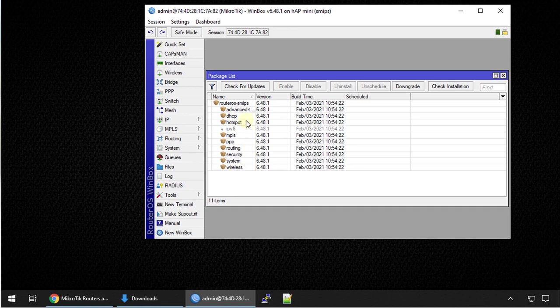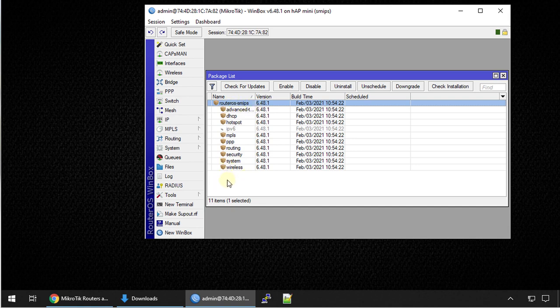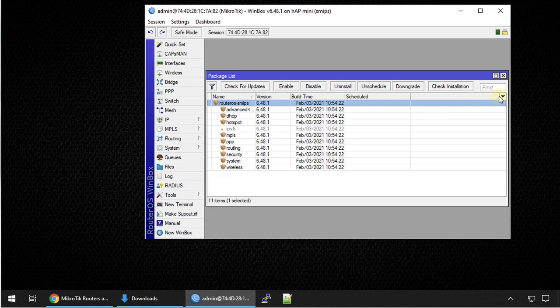If you are seeing additional packages other than the regular packages on the router OS like user manager or dude, if you're running any of those packages, you also would need to download those packages during the downgrade process.